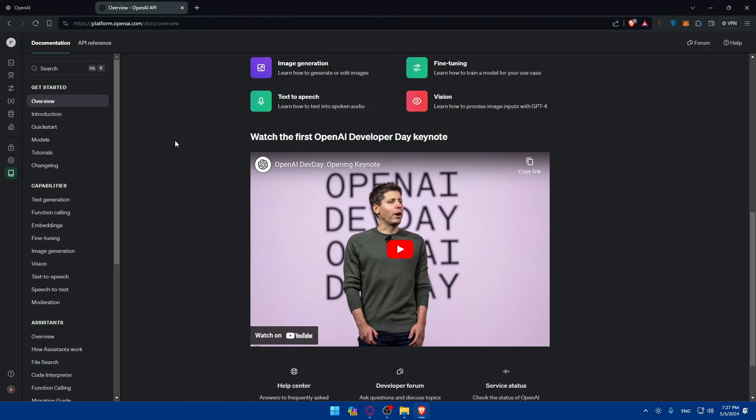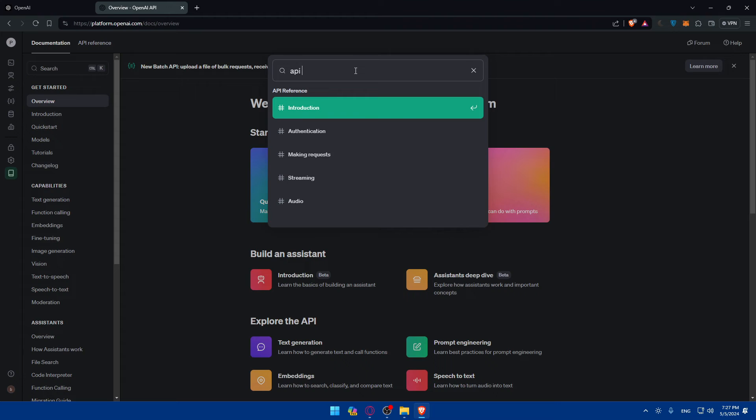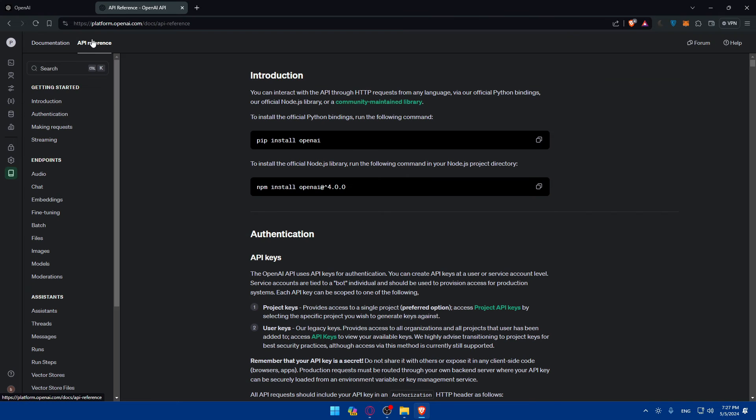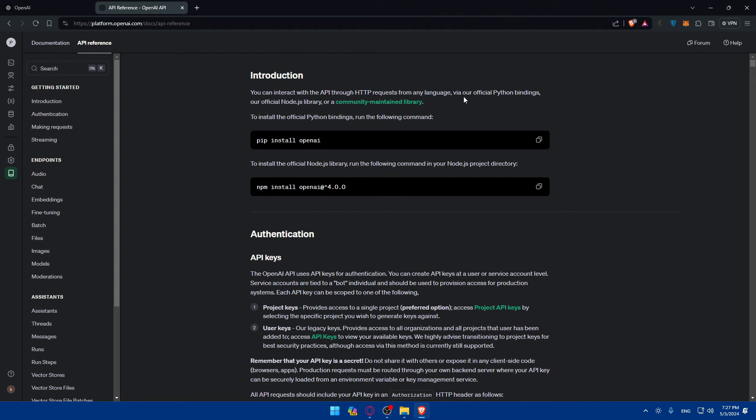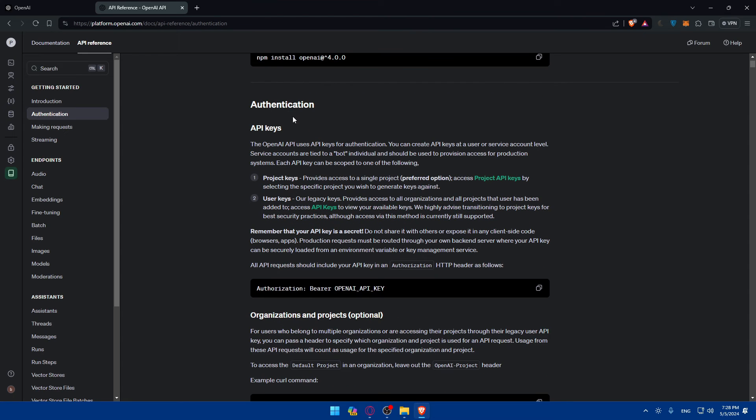Here you'll find documentation, everything that you want. You can simply look for API how to get it, but if we just click on API references, as you can see you can interact with the API through HTTP requests from any language via our official Python binding, our official Node.js JavaScript library, or community maintained library. To install the official Python binding they will show you exactly how to do it.